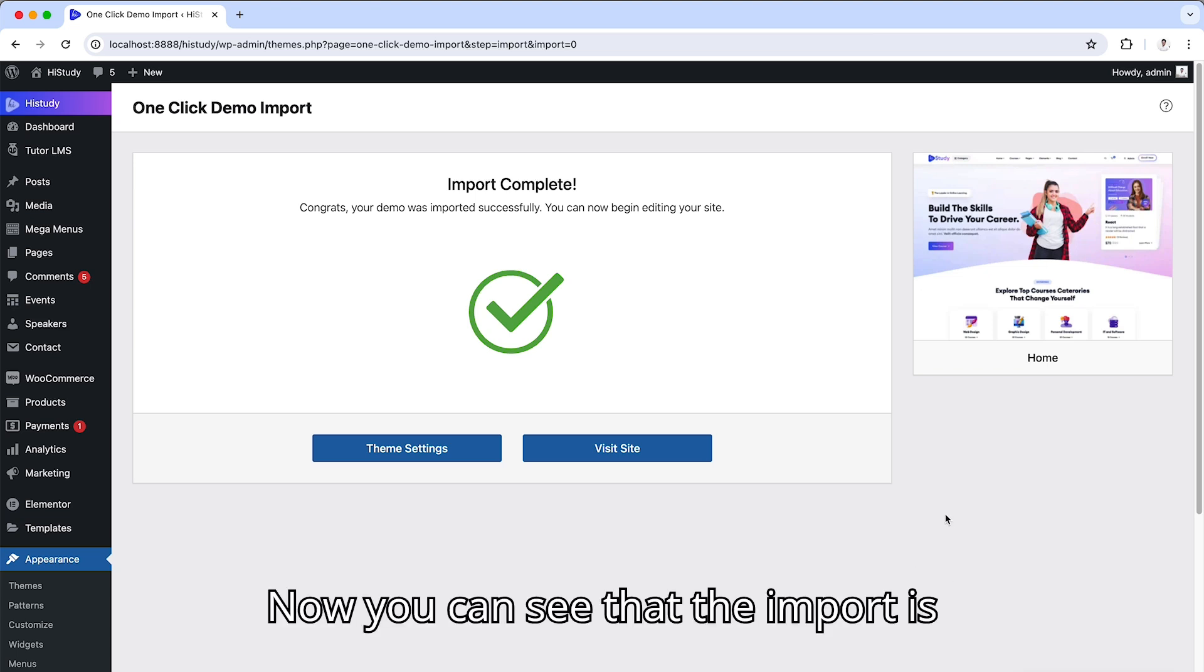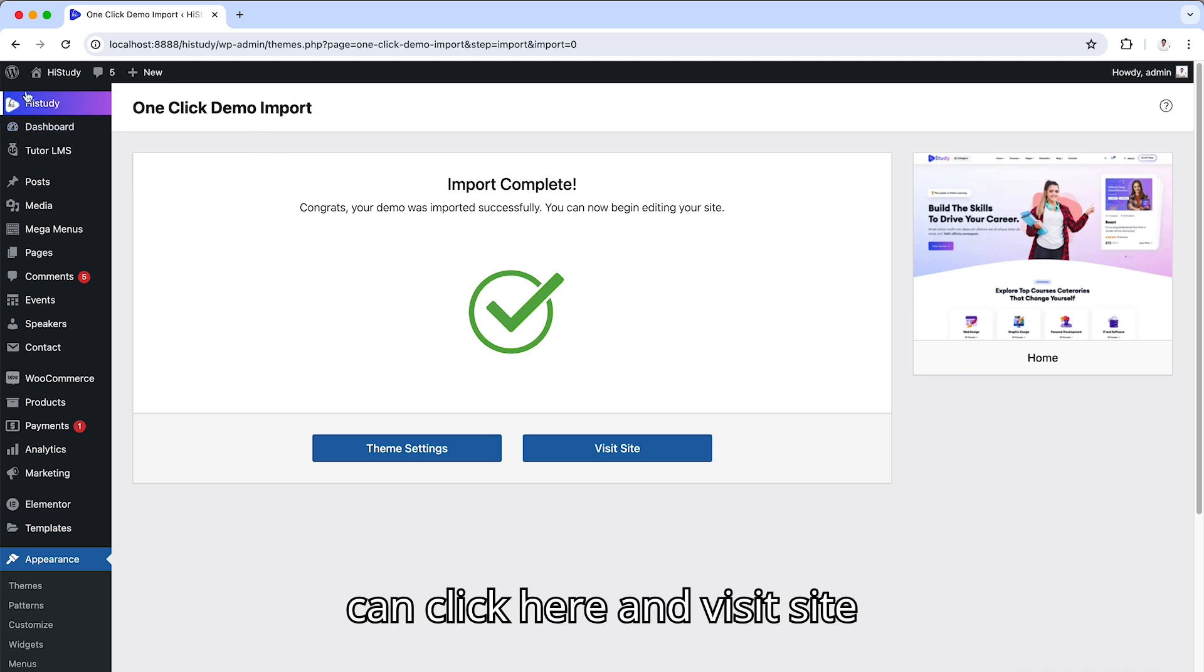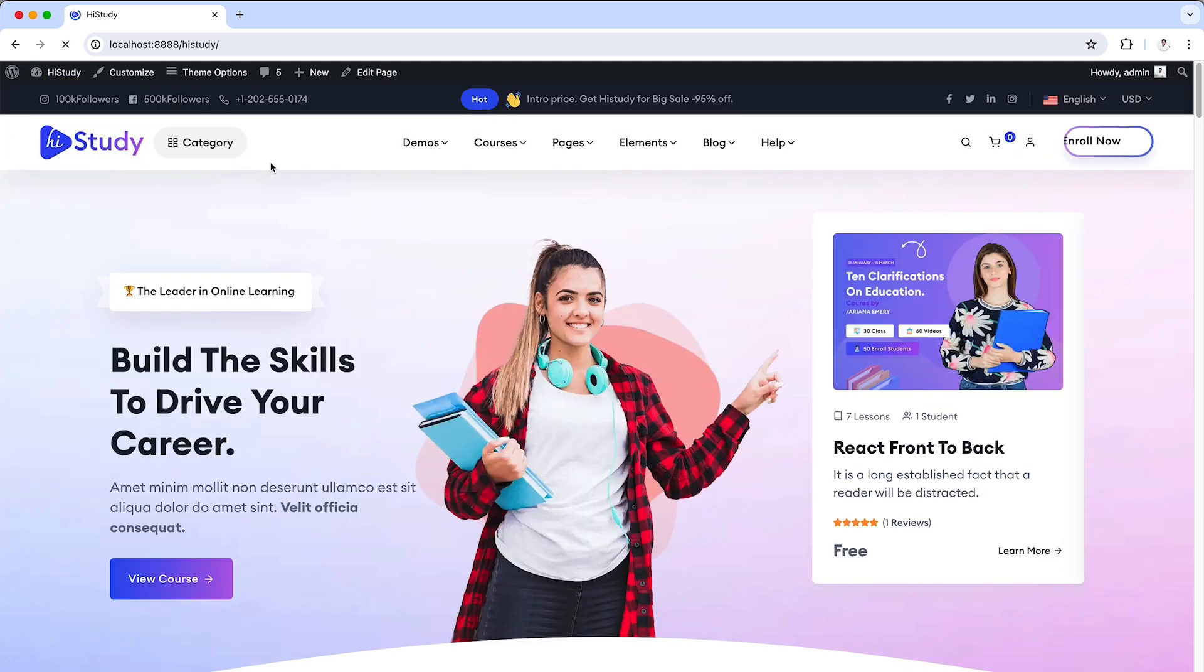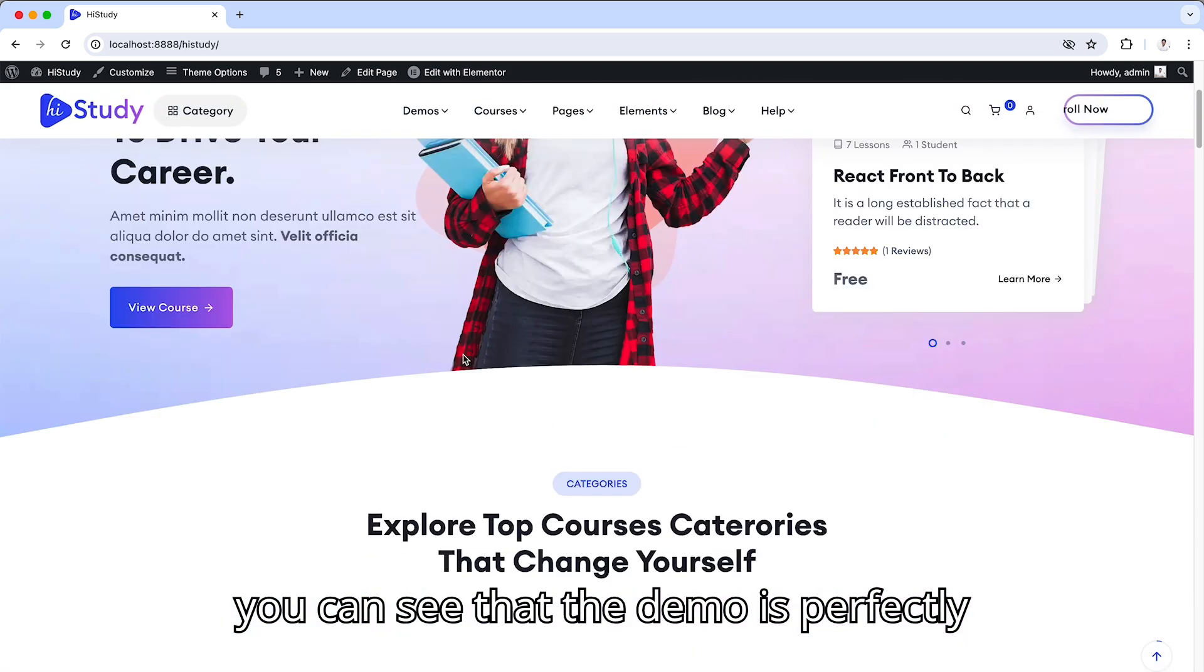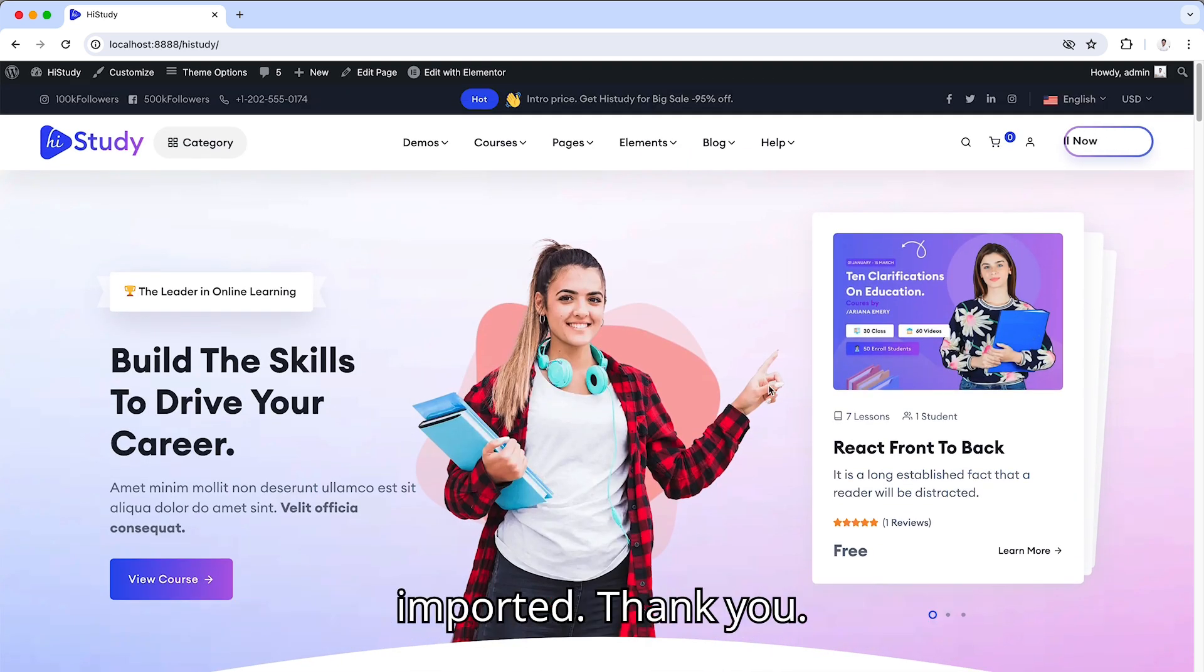Now you can see that the import is completed and if you click here and visit site, you can see that the demo is perfectly imported. Thank you.